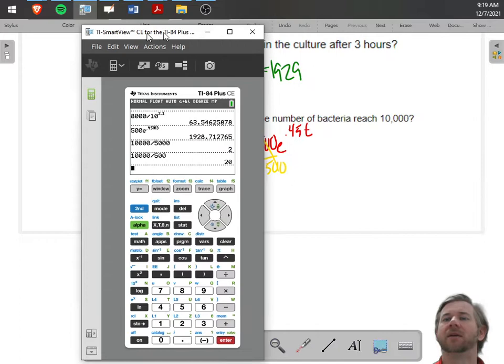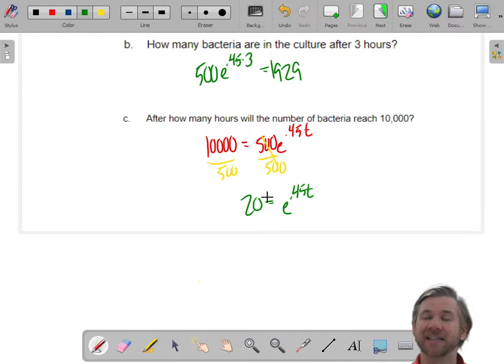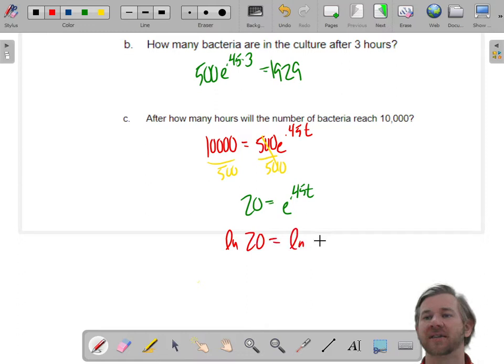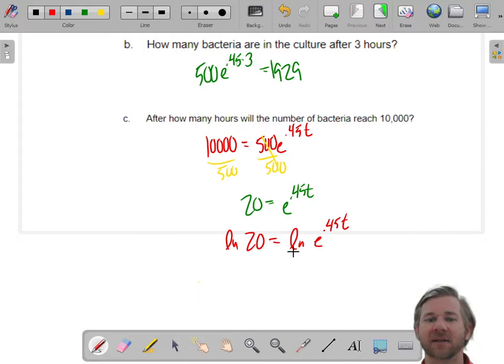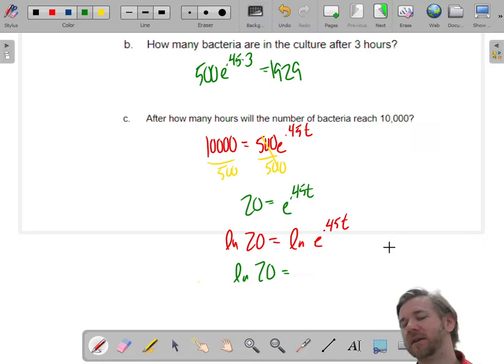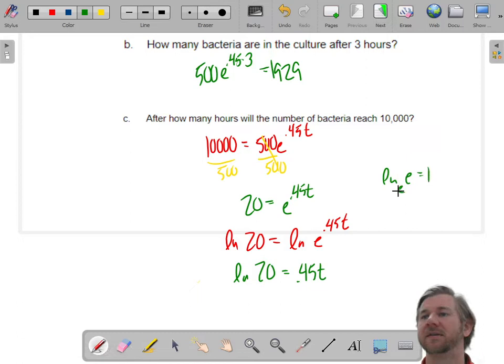You can think of this two ways: rewriting it as a logarithm, or taking the natural log of both sides. I'm going to take the natural log of both sides. The reason is you have a base-e exponent, and I want to undo that with a base-e logarithm. The left side will be the natural log of 20. On the right side, the natural log of e to the 0.45T — you can bring the exponent out, and the natural log of e is one, so these cancel and you just get the exponent.